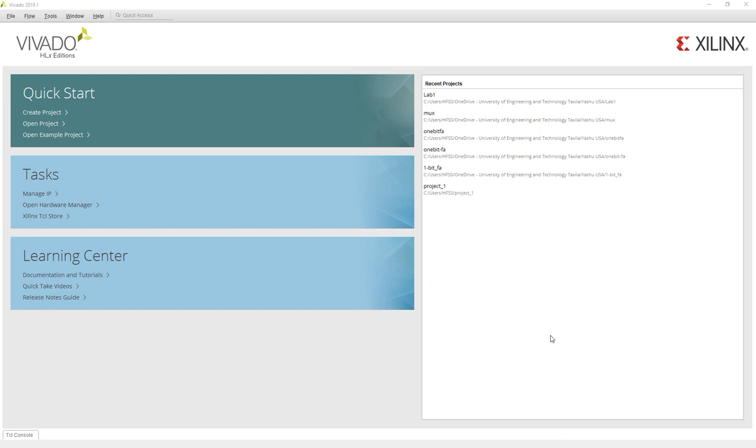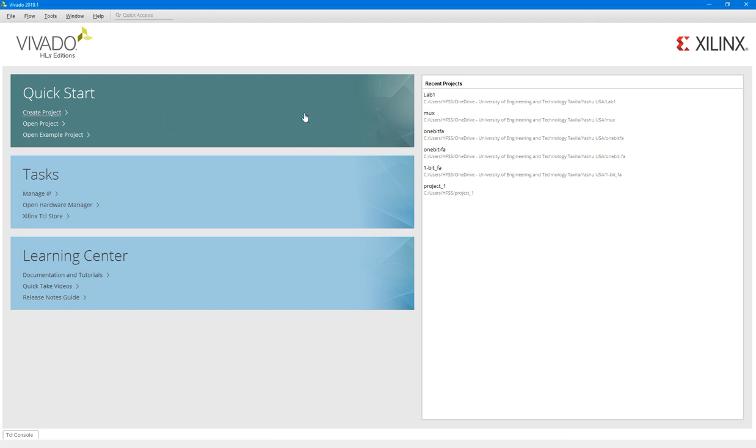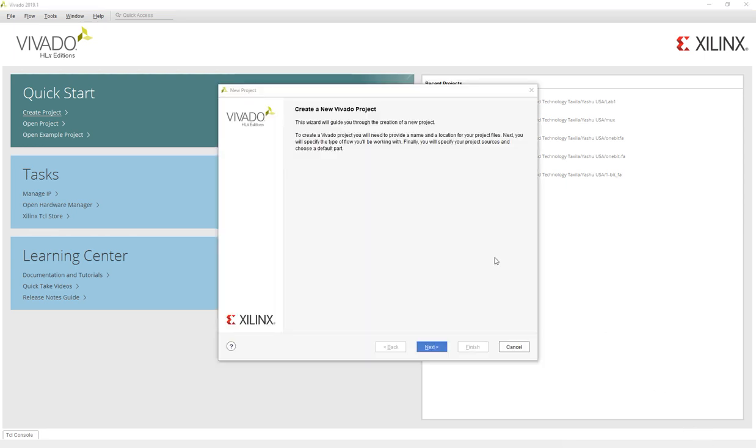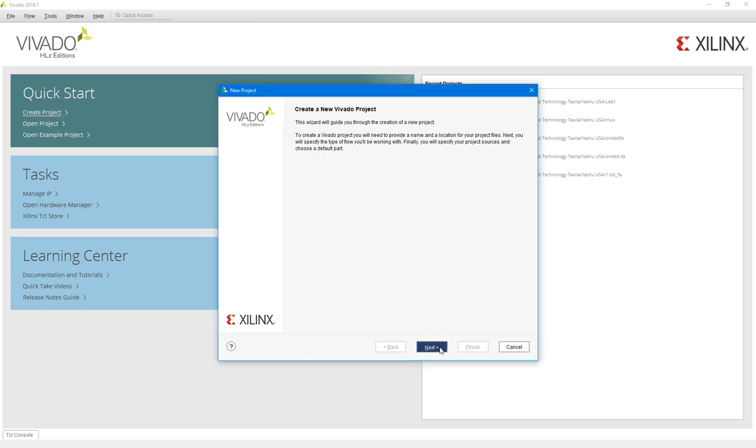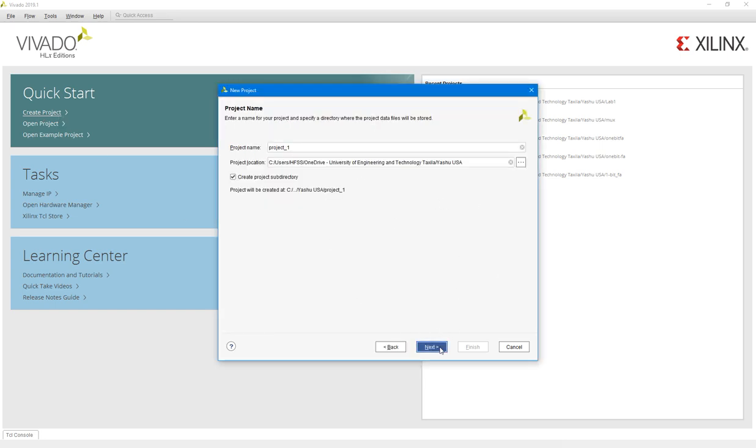After clicking on Vivado version 1.9 we will see this GUI. After that you will go to create project. After creating the project we will see this window, go to next and change